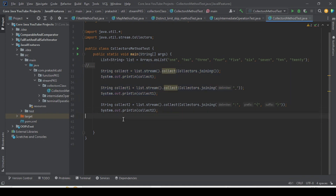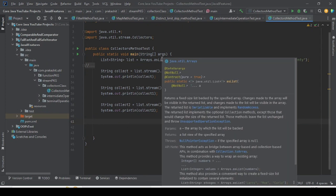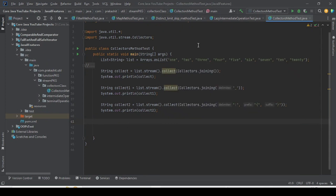Today we are going to see and learn partitioningBy. Let me tell you some info regarding this. Partitioning means to separate — so similarly, we have a list with some elements and we want to do some partitioning on it.